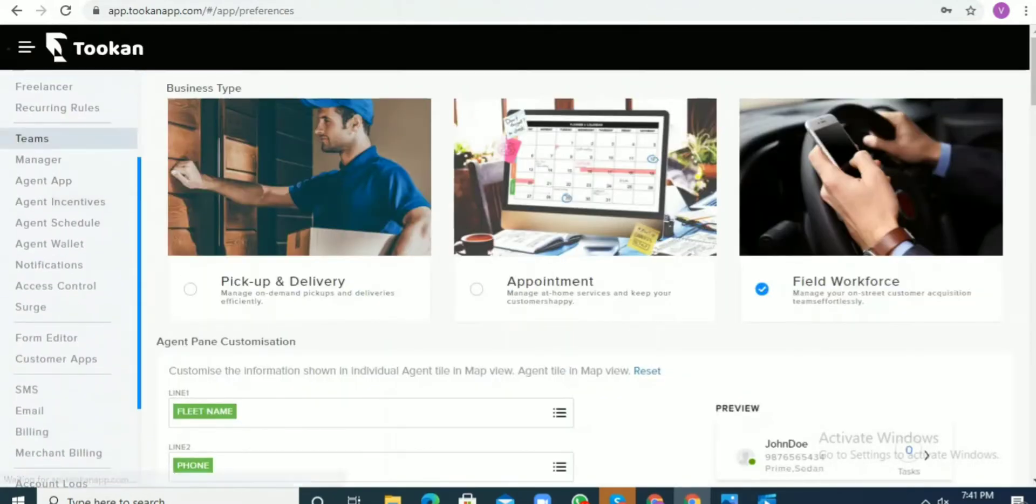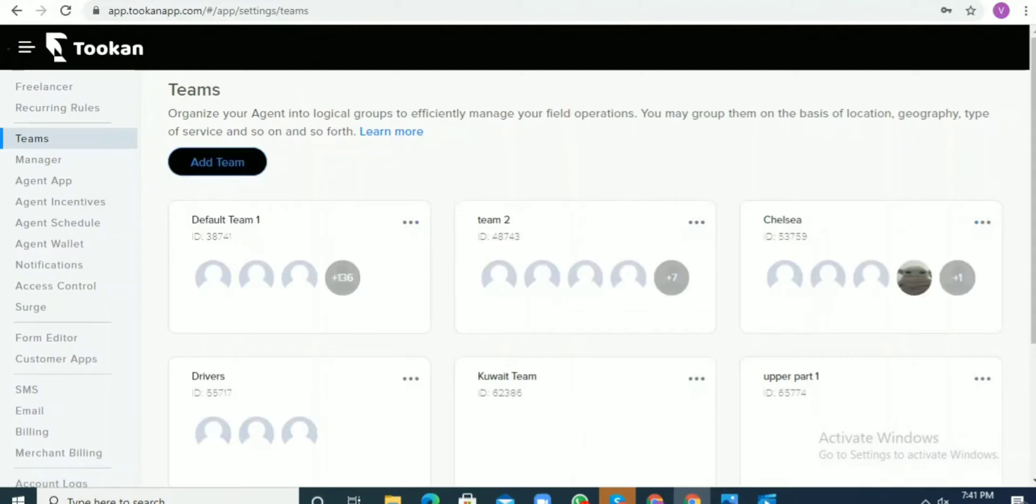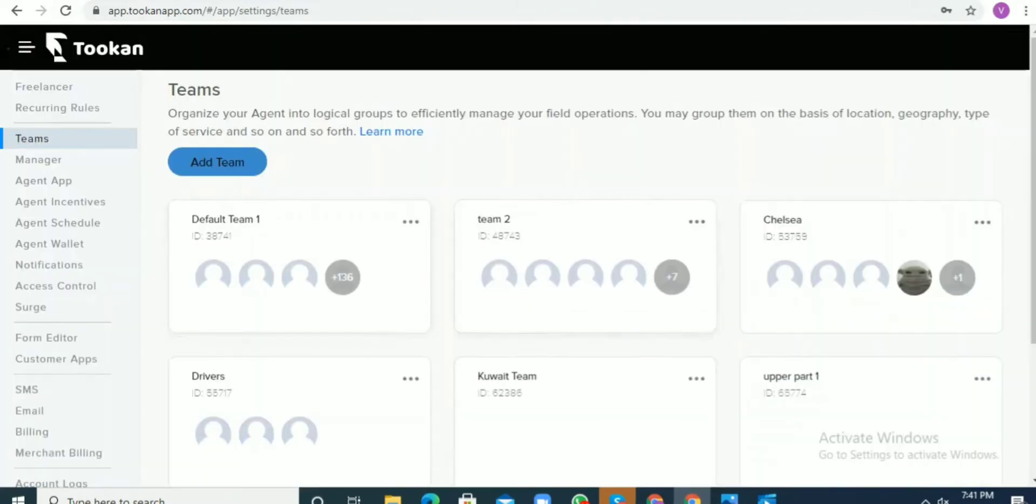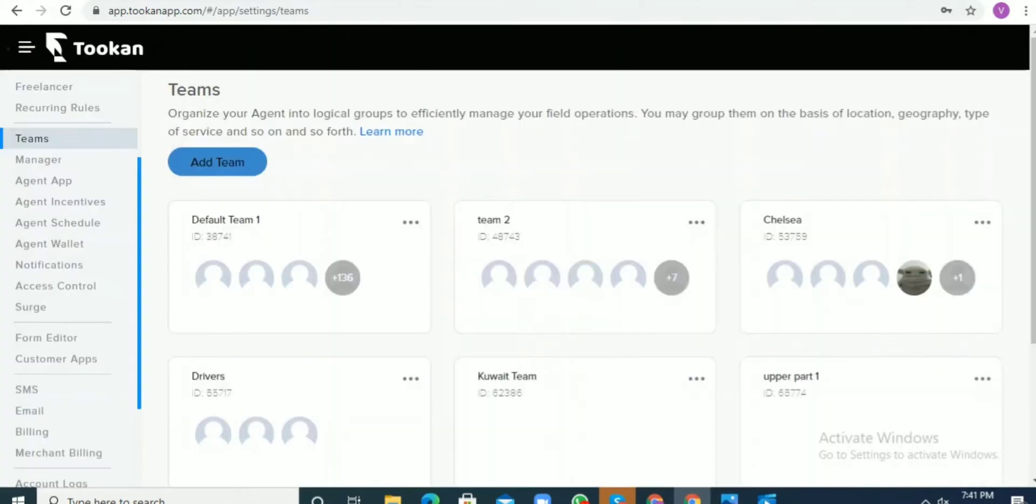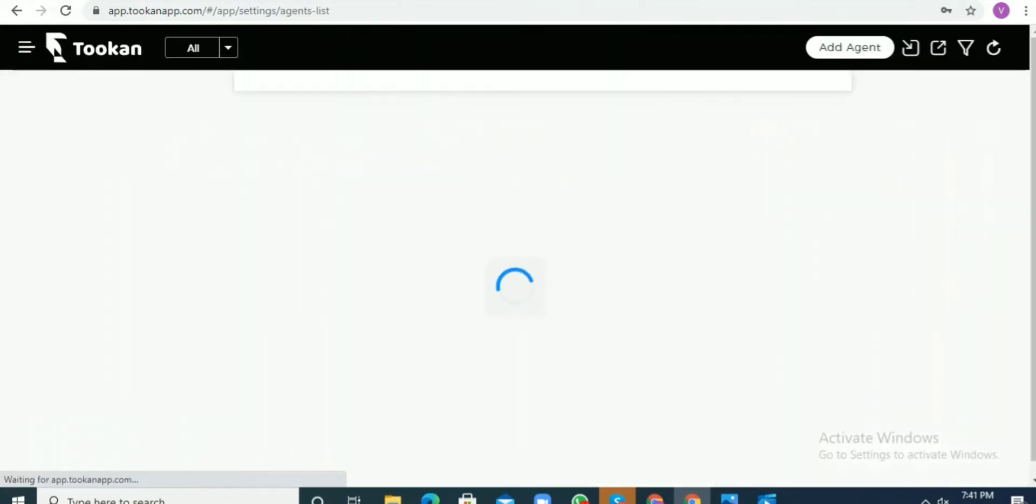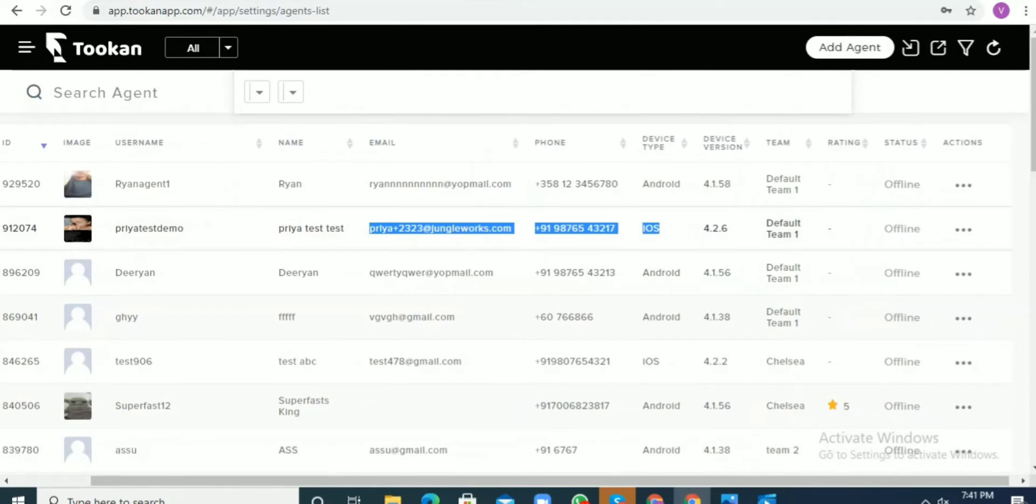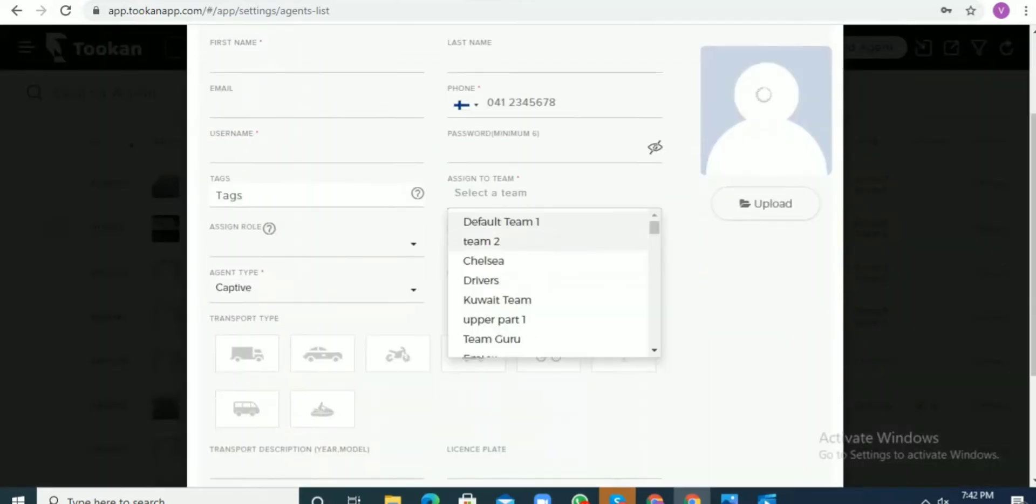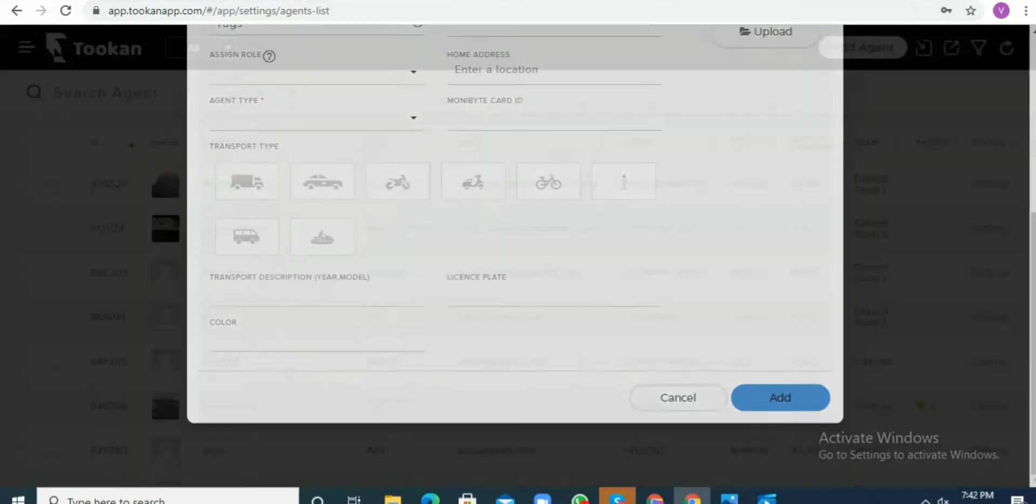For adding the team, we can directly add it by giving a name. After that, when we add the agents, while creating the profile of the agent, we need to select that particular team to which the agent will be assigned.